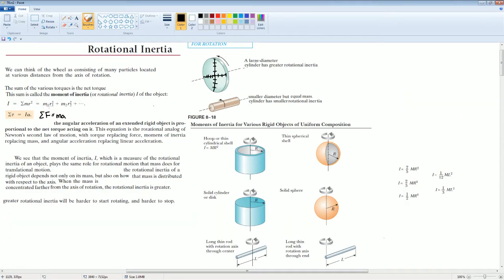We can see that the moment of inertia (I), which is the measurement of the rotational inertia of an object, plays the same role for rotational motion that mass does for translational motion. The rotational inertia of a rigid object depends not only on its mass, but on how the mass is distributed with respect to the axis. When the mass is concentrated further away from the axis of rotation, the greater the inertia.